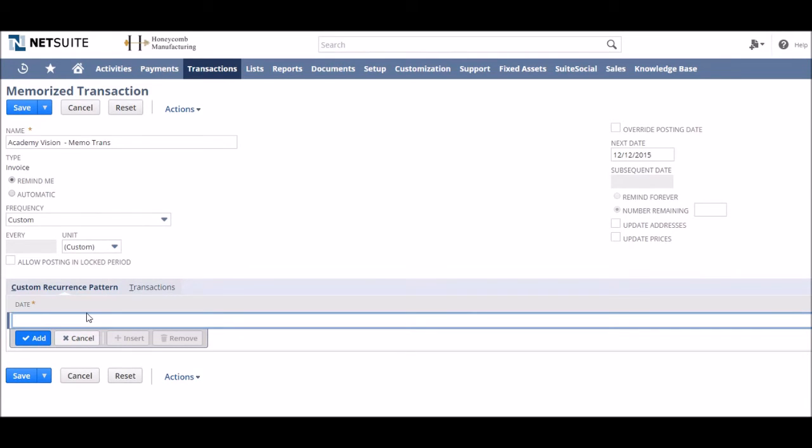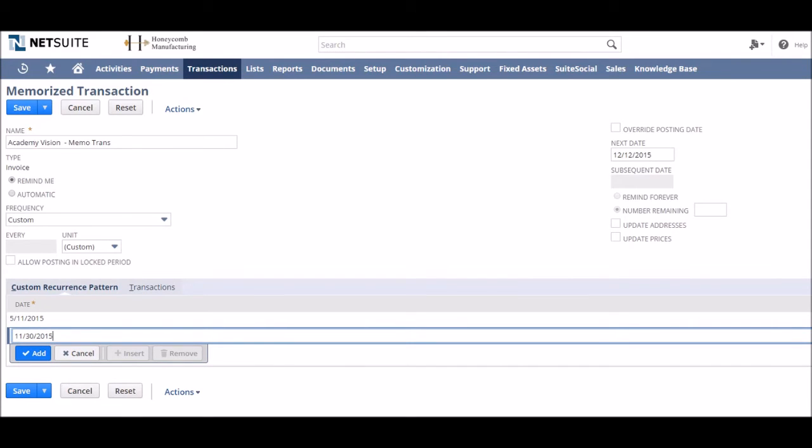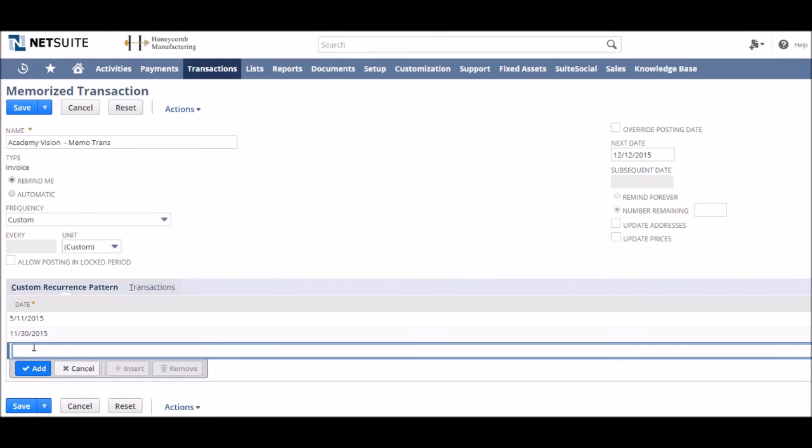But let's say we've got specific terms and our unique payment terms require us to come up with a custom recurrence pattern. This can be done in a custom recurrence pattern in the sub tab where we can add multiple dates. You can either type in the dates or you can use a calendar pop-out on the right.